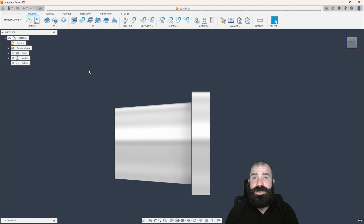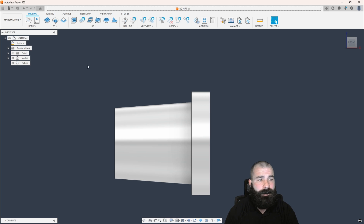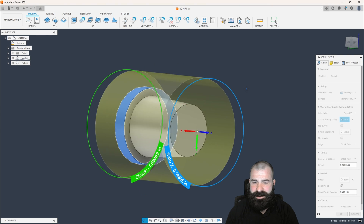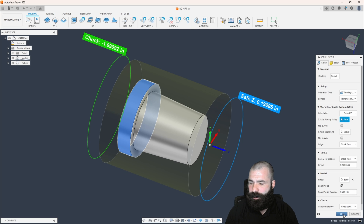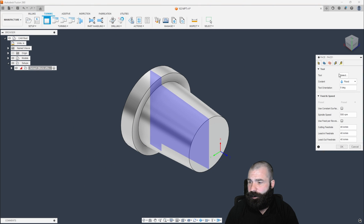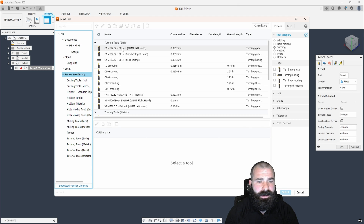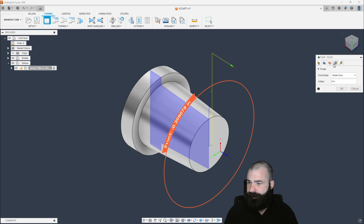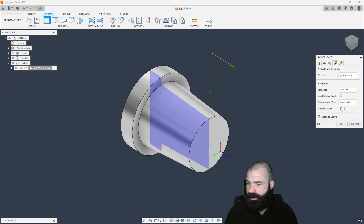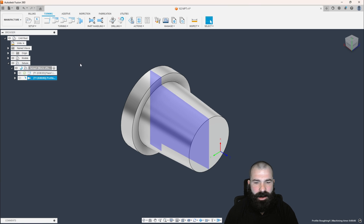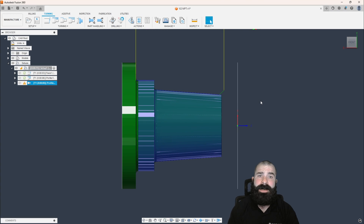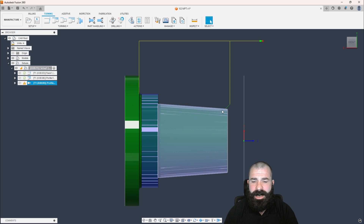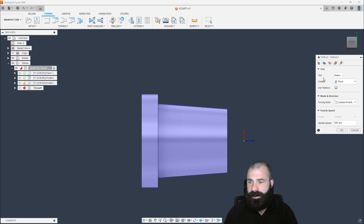Let's switch over to the Manufacturer workspace. I'm going to do this on a lathe first — if you're looking for a milling opportunity, skip ahead to the milling section. Let's create our setup: we're going to say this is turning, here's my XYZ, there's my outside profile. We're going to get a CNMT tool and create a quick outside rough and finish. We have our model front, model back, and our passes tab — turning on multiple passes for a rough OD into a nice OD finish.